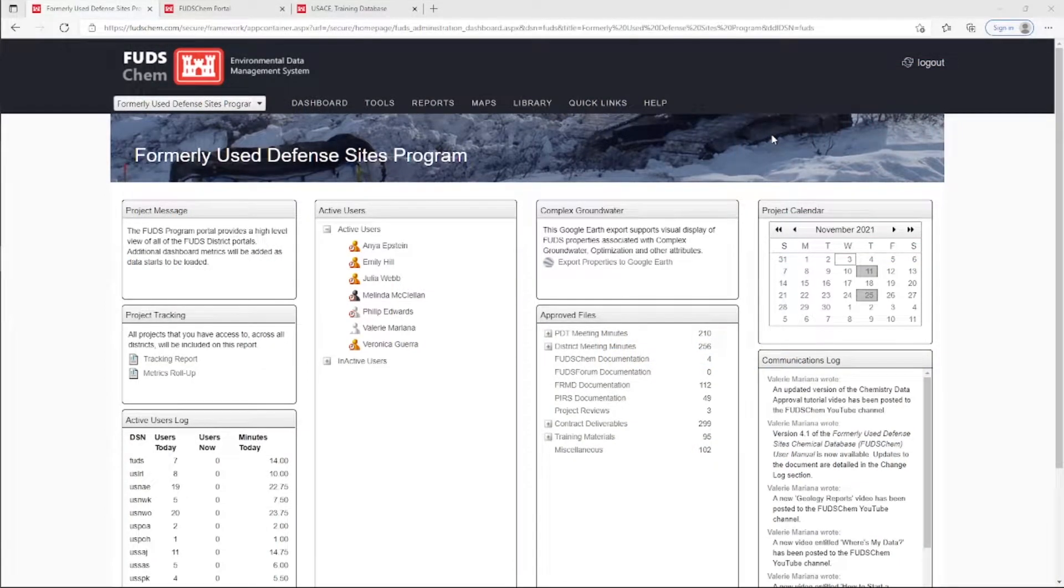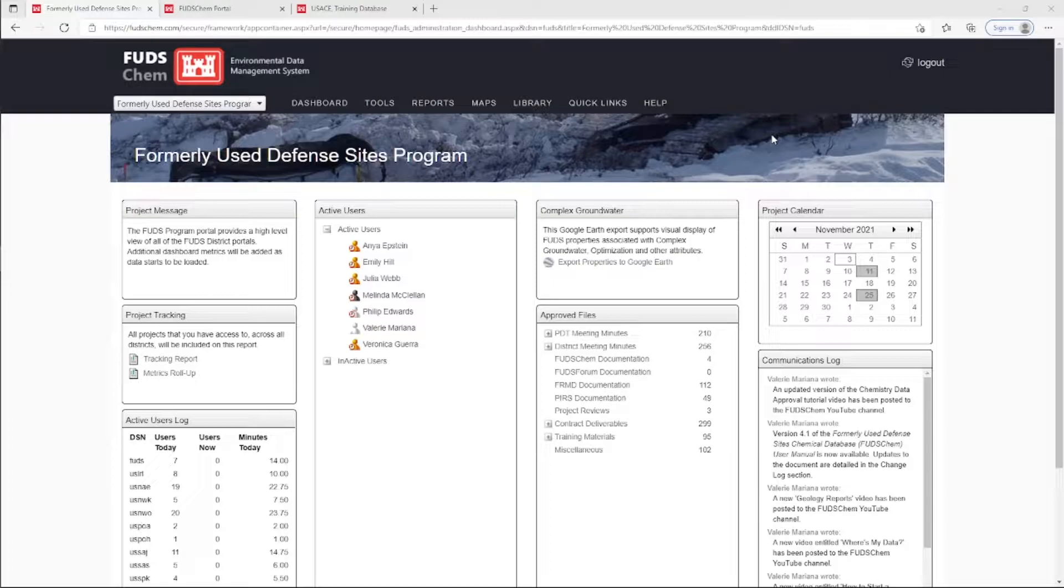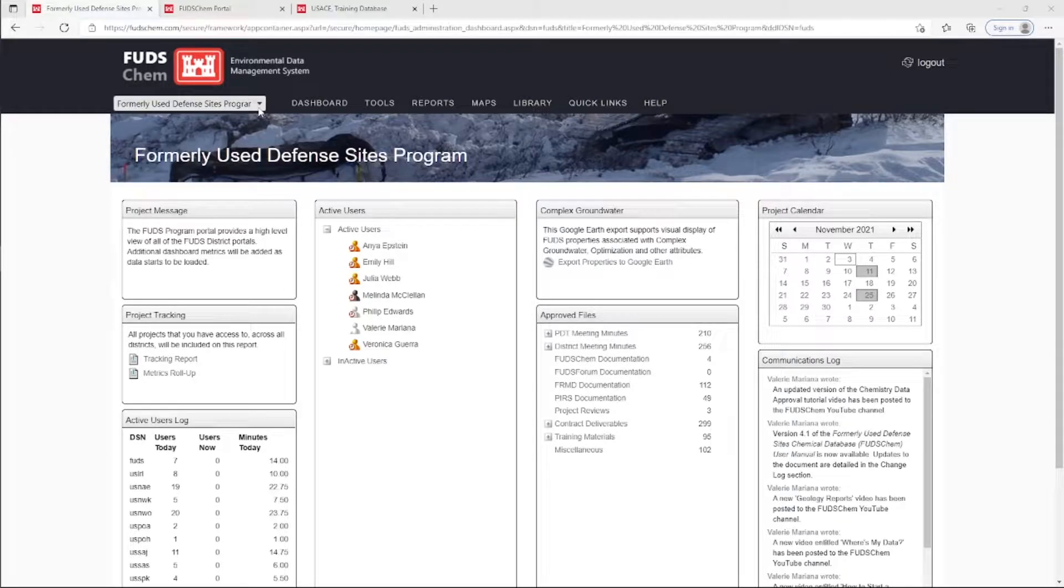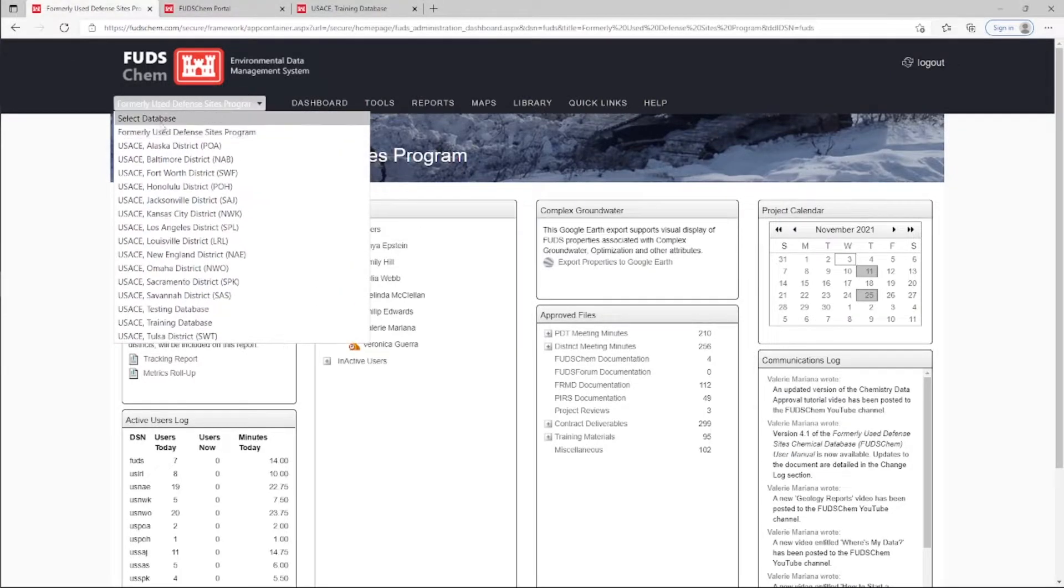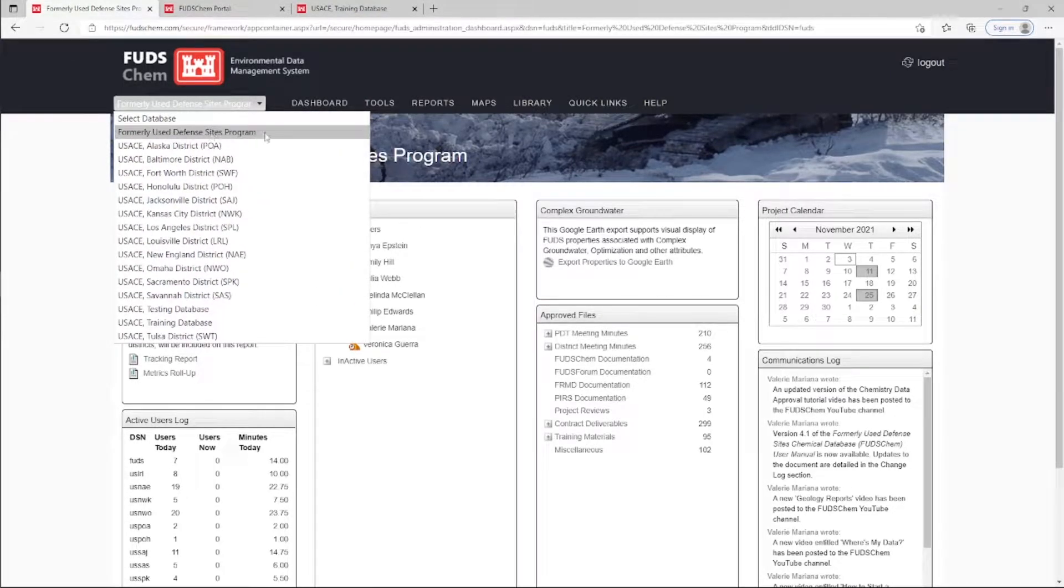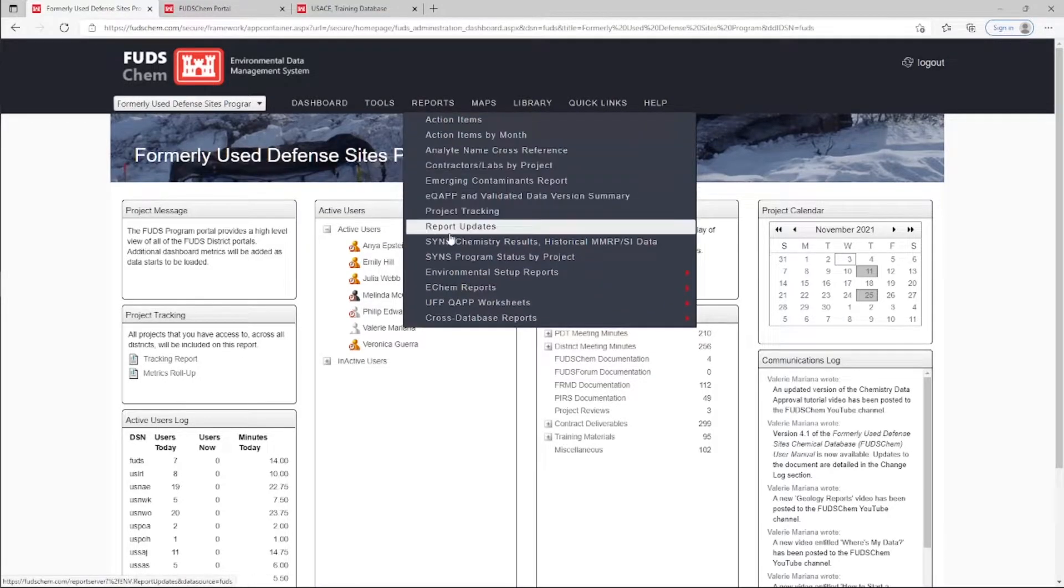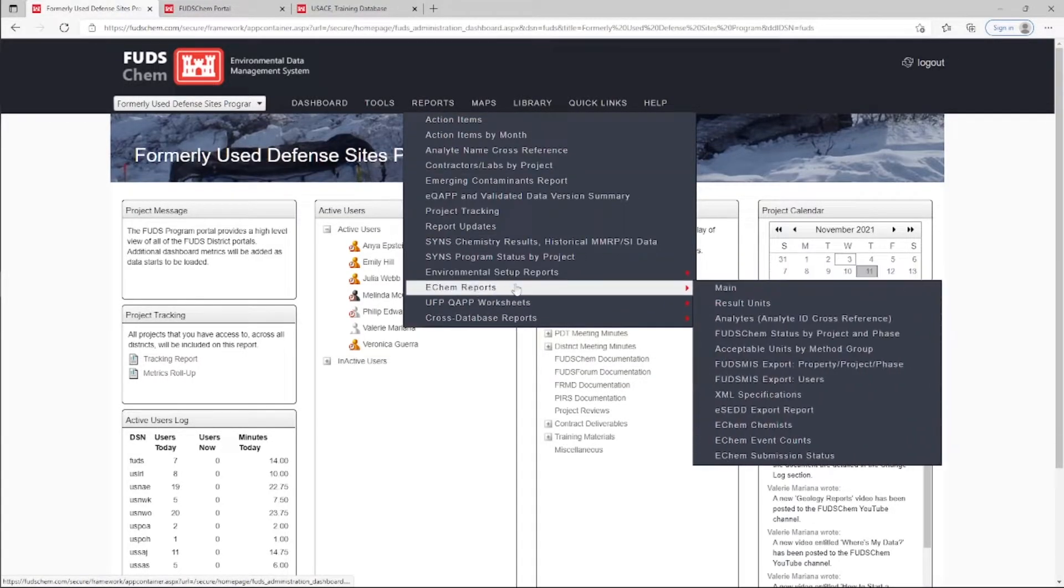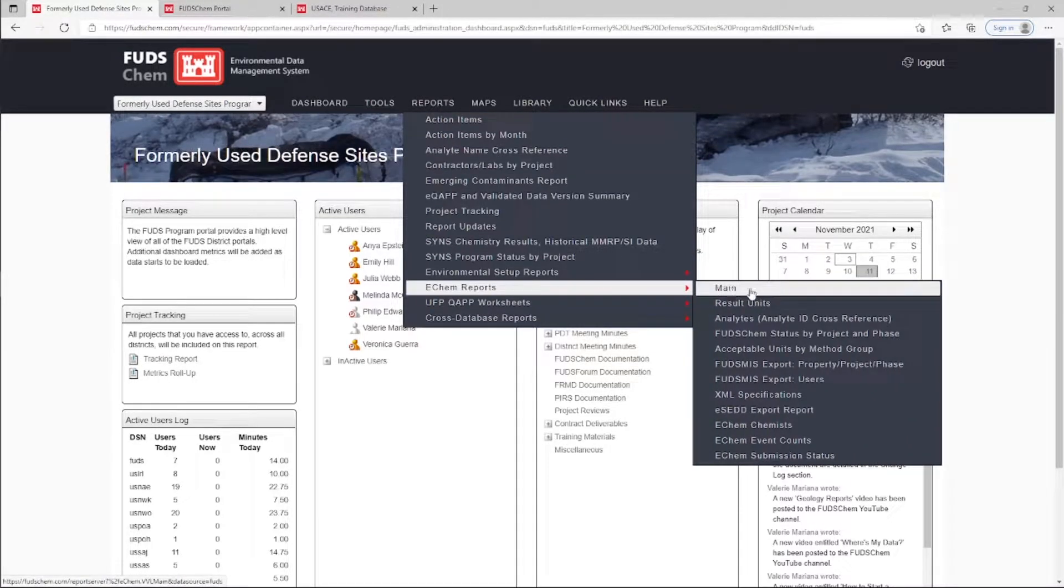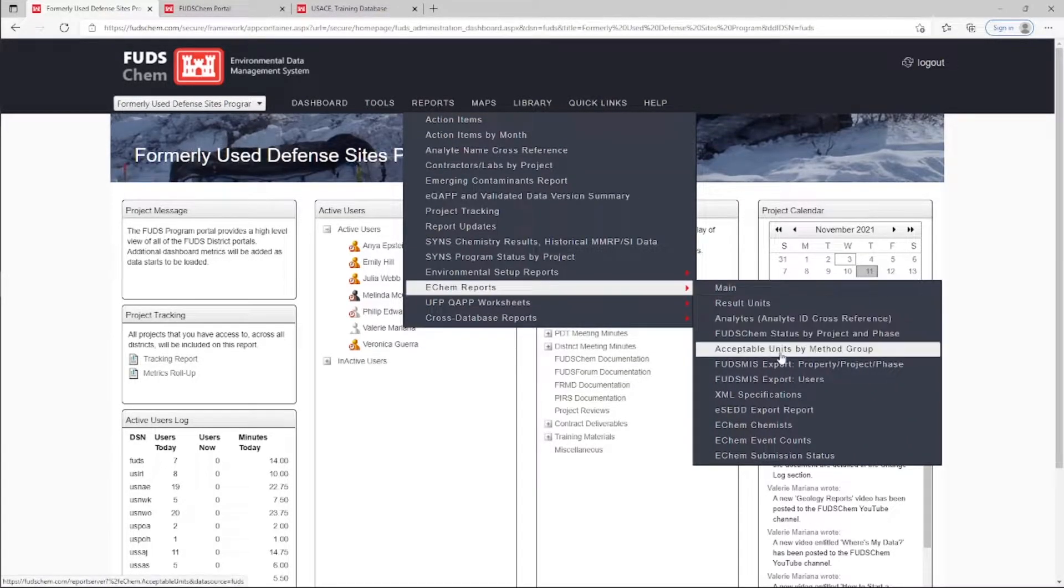The EMCX has defined standardized units for each analytical method group. A list of standardized units is available to government users with access to the FUDS program database under Reports, Ecamm Reports, Acceptable Units by Method Group.